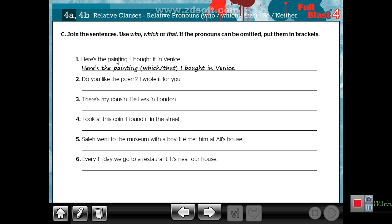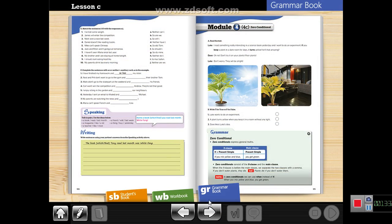Your homework, inshallah, is in the grammar book — number C: use WHO, WHICH, or THAT to join two sentences using a relative pronoun. For example, here is the painting — painting is a thing, so I can use WHICH or THAT. Numbers two through six are your homework. Thank you very much for learning with me. In the next lesson, we are going to talk about a new grammar topic for module 4C: the zero conditional. Thank you very much.